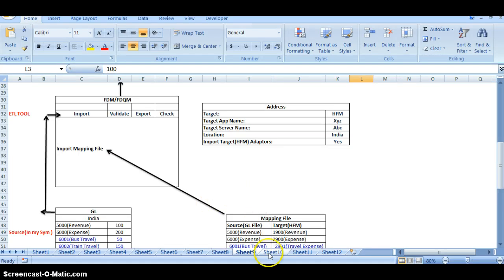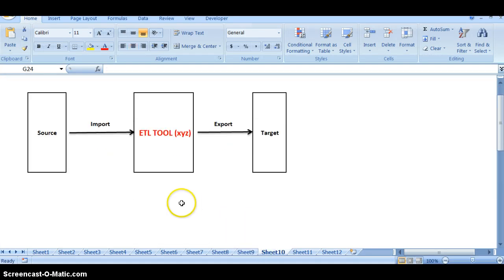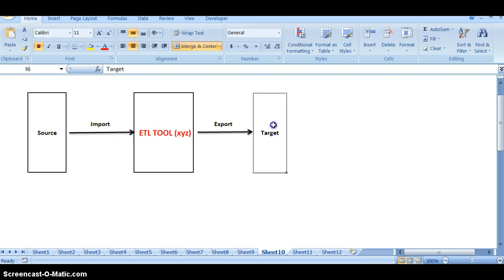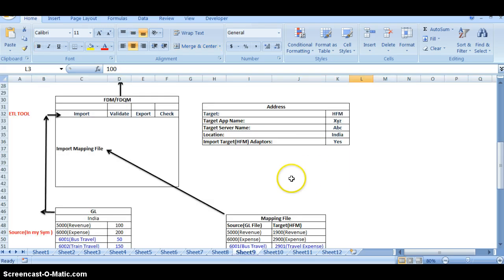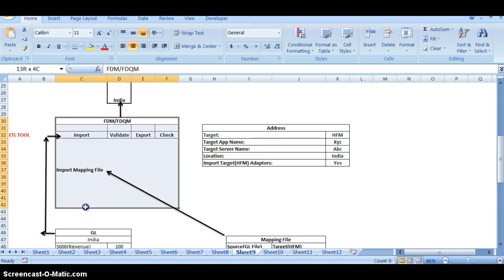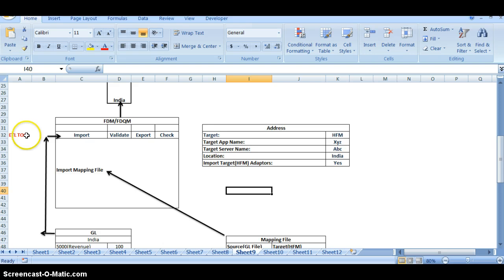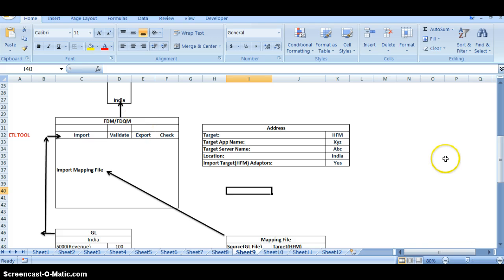Let us go to sheet number 10. This shows importing from source and exporting to the target. Finally, FDM is an ETL tool — Extract, Transfer, and Load — similar to Informatica Data Staging. It is mainly used in Hyperion applications.